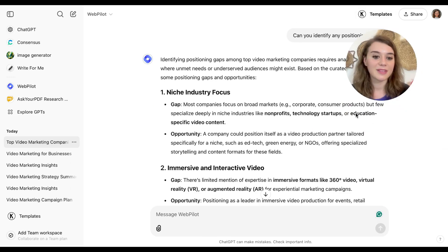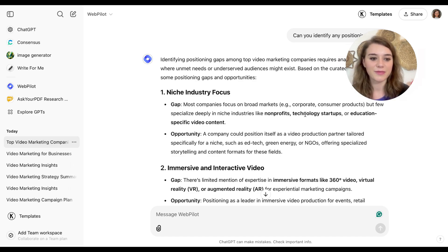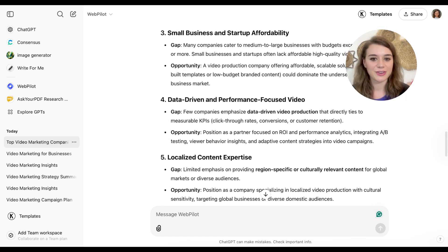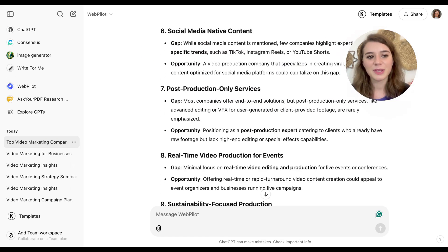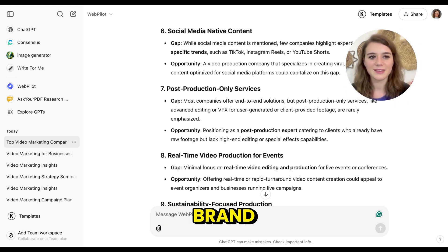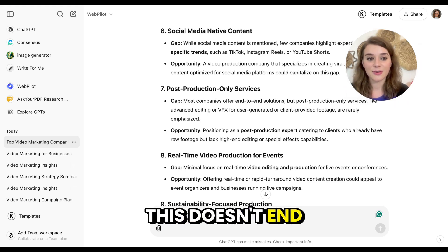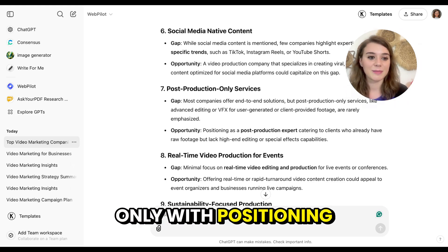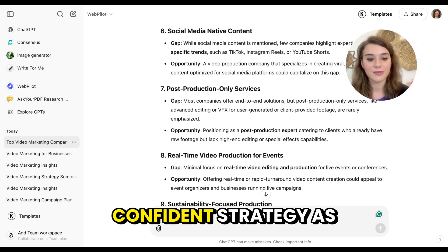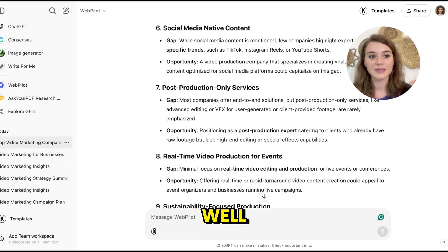It seems that there are not many companies targeting nonprofits, tech startups, or the education sector. And this gives me an overview of how I can really stand out as a brand. This doesn't end only with positioning because I can now go into content strategy as well.